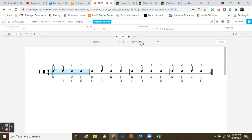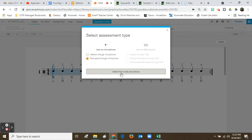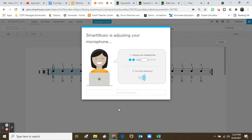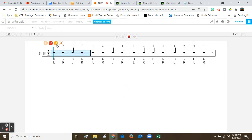If I click record, this is just a percussion part so the percussive option is the only one available. For those of you that don't have your instruments, for partial credit you can select percussive through microphone and just clap the rhythms. When we get back in the building you have to record the melodic portion — that's for flute, clarinet, trumpet, trombone, tuba, recorder. Percussive is rhythm only. Select this mode, test your microphone, make a little noise so it can test your microphone, then click Start and you'll see two, three, four.